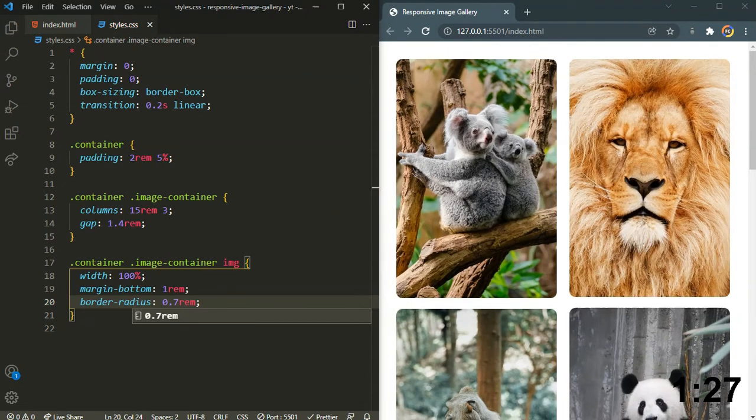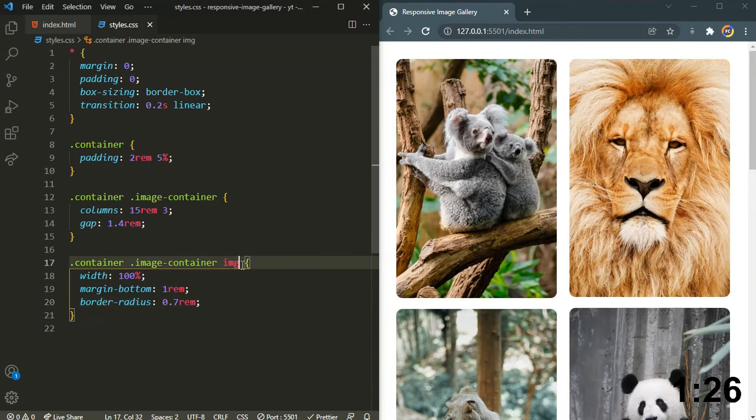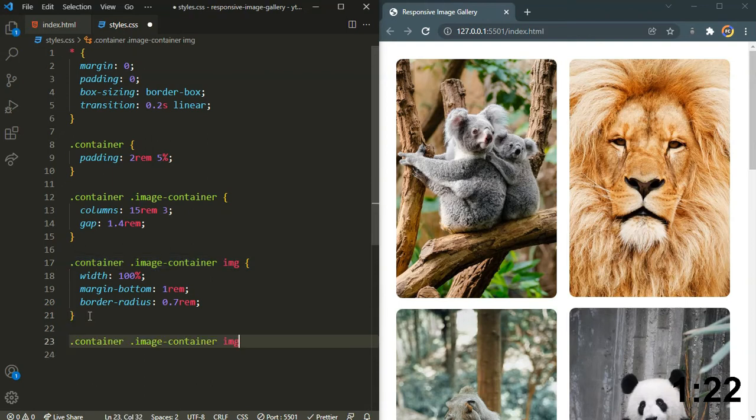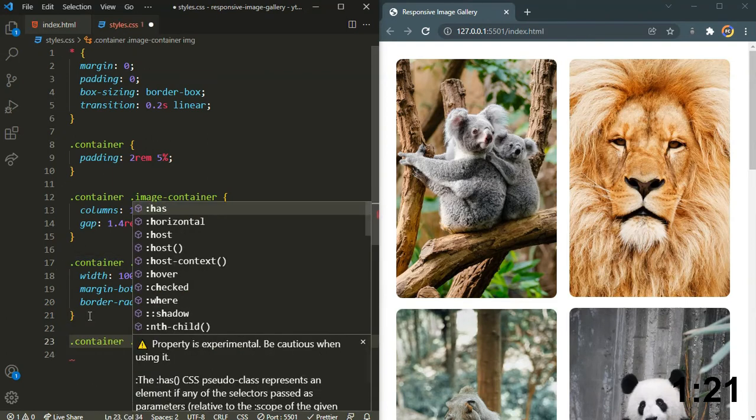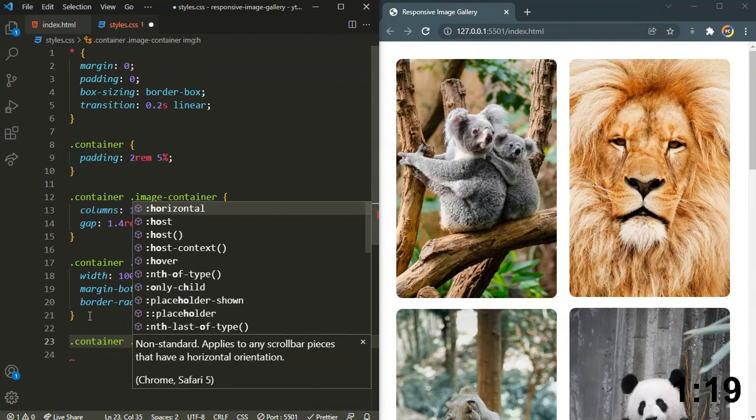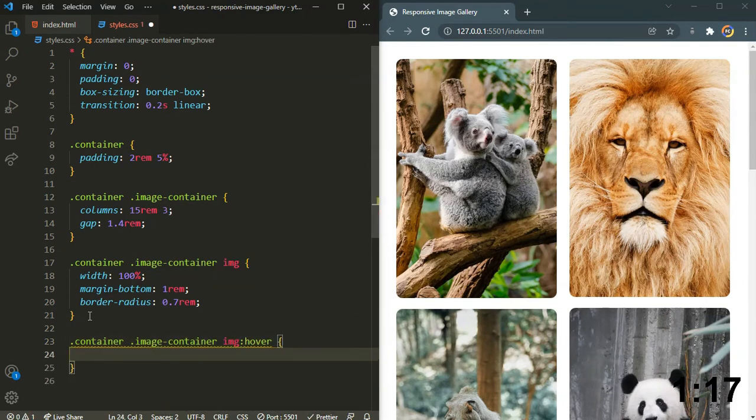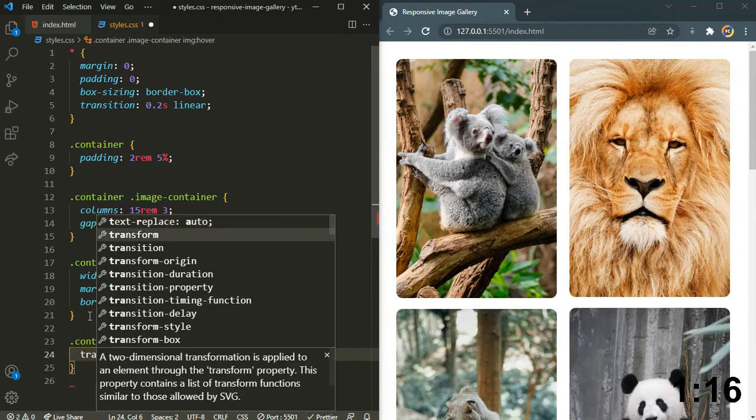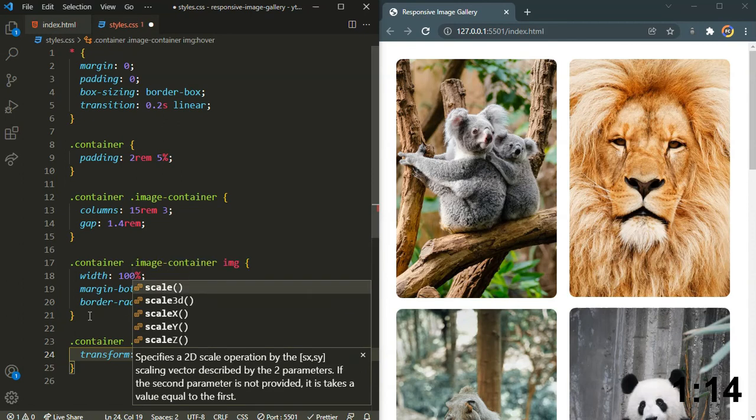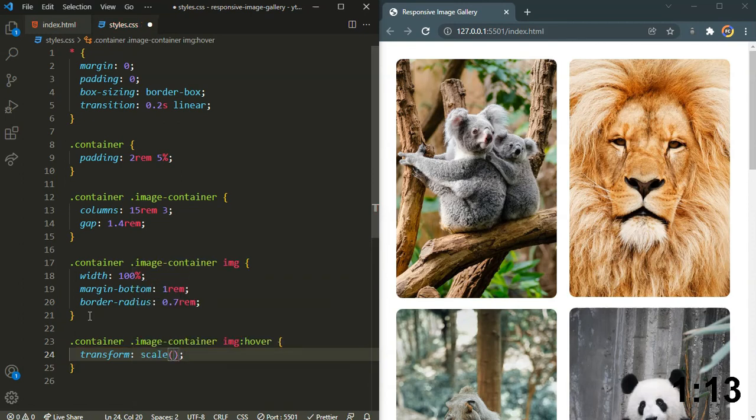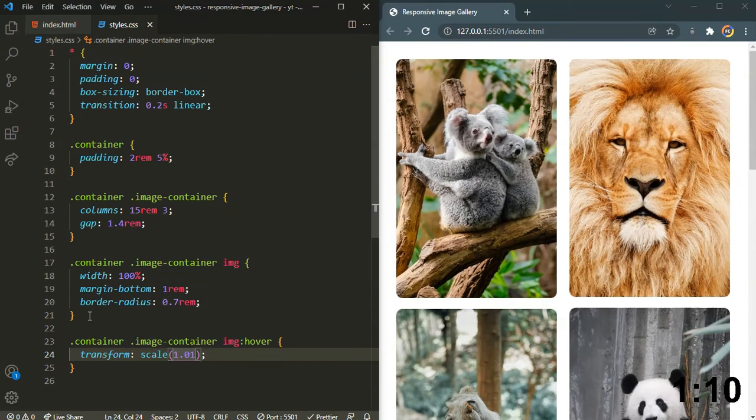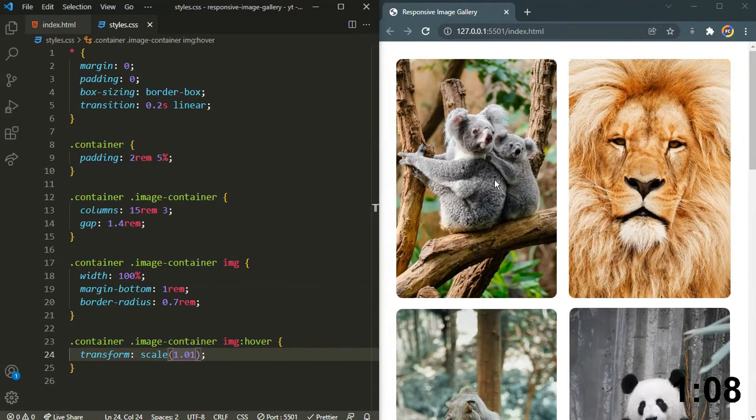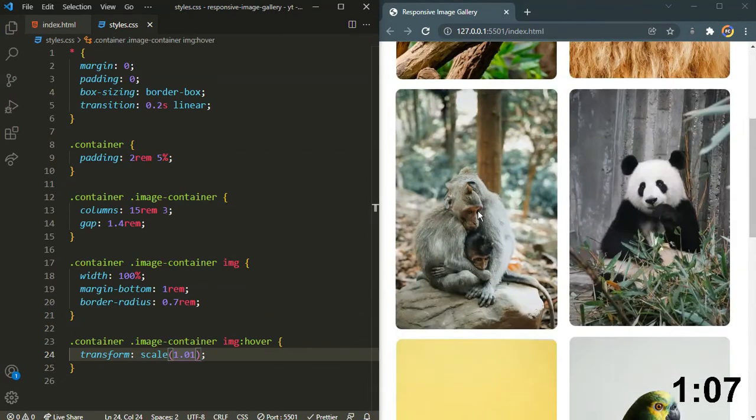And finally, I will add a little bit of hover effect, a slight hover effect. I will just transform scale 1.01. So when I hover on it, as you can see, it's going to scale the image.